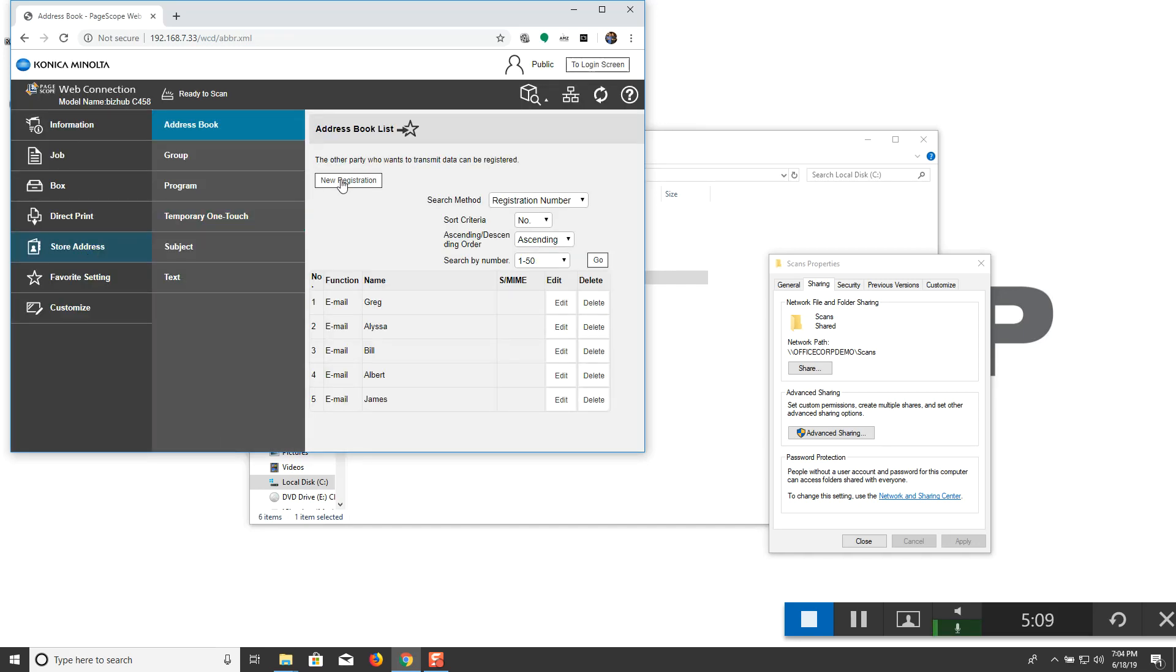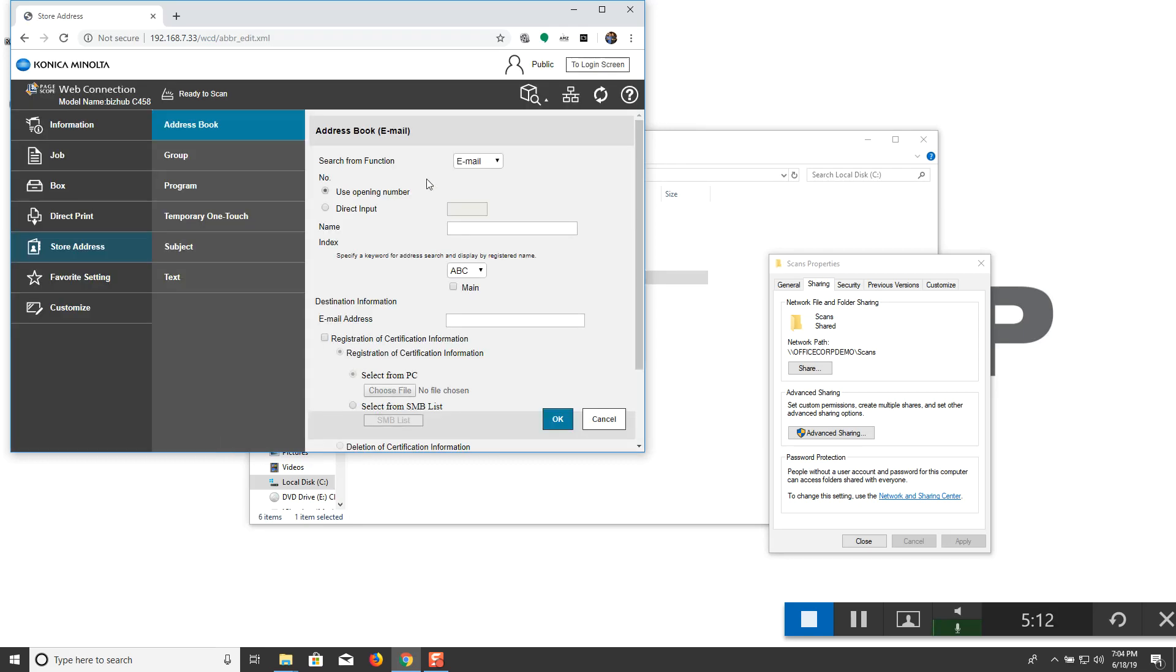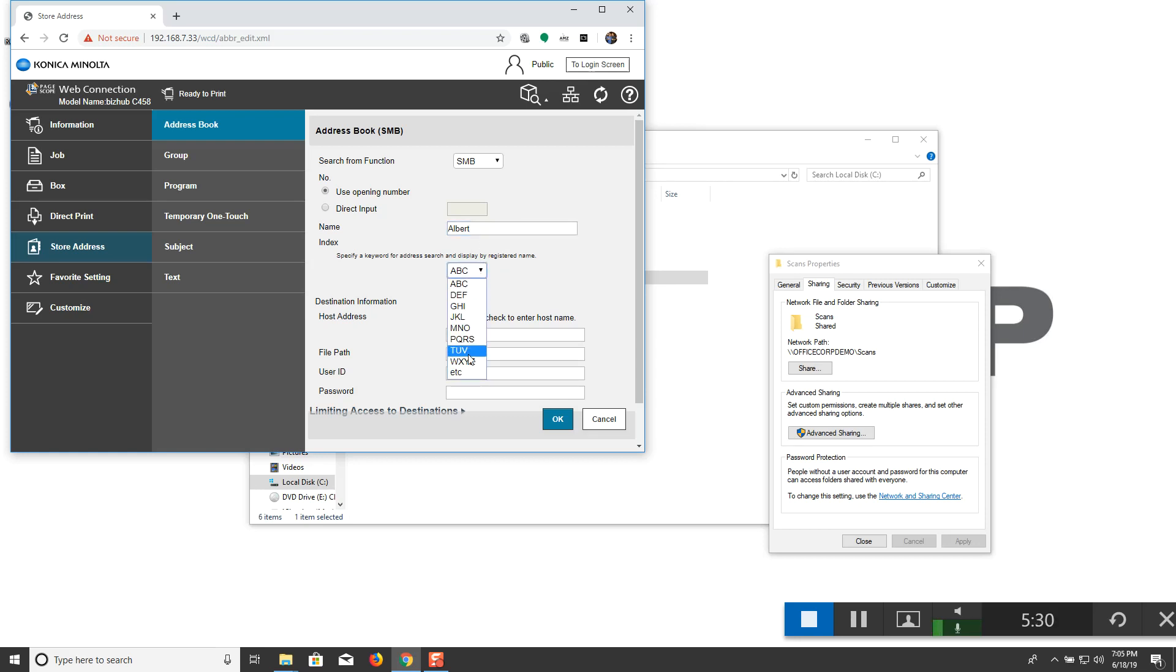We're going to select new registration. You're going to select SMB from the list of available functions. Give this thing a name. This name is how it's actually going to appear in the address book. To sort it in the address book, you can do it alphabetically. And ensure that this tick mark under or next domain is selected.